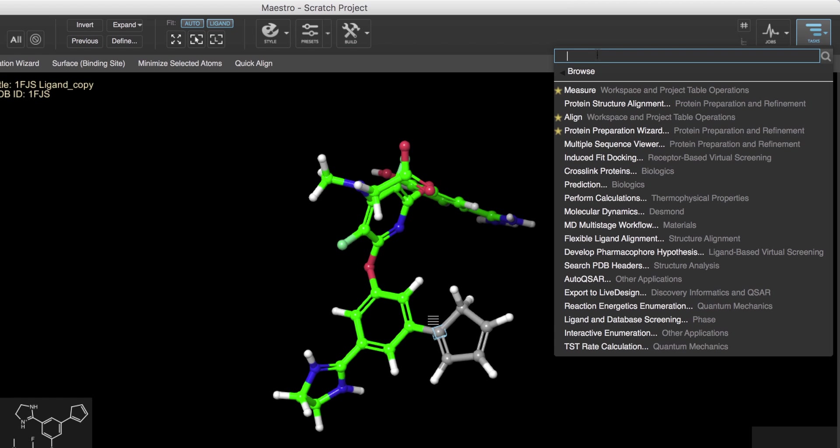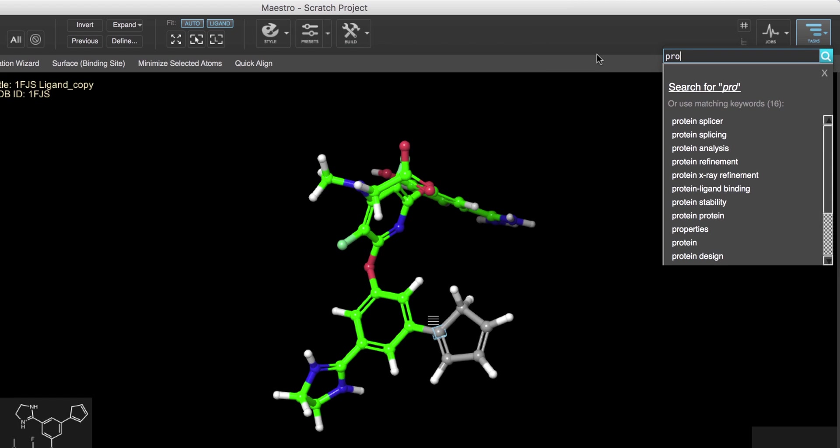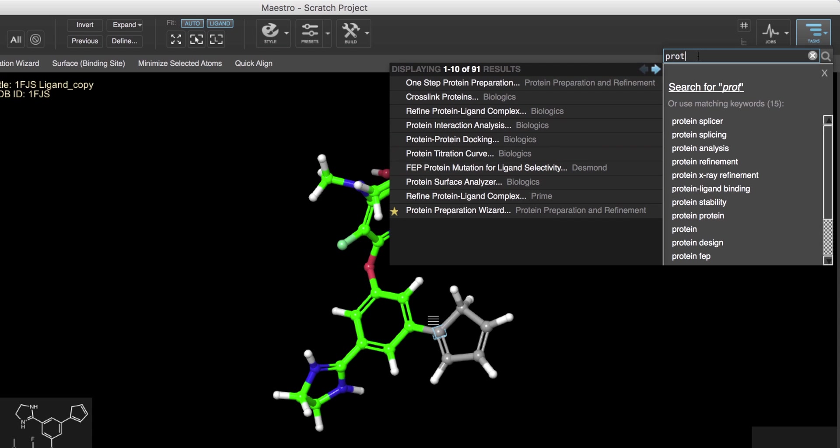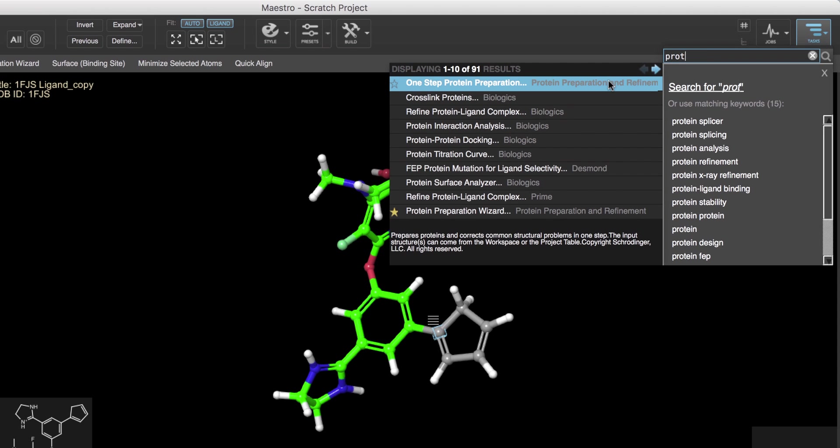You can also search for applications by typing in a keyword. Suggested keywords may appear below the field, but otherwise hit Enter to run the search.